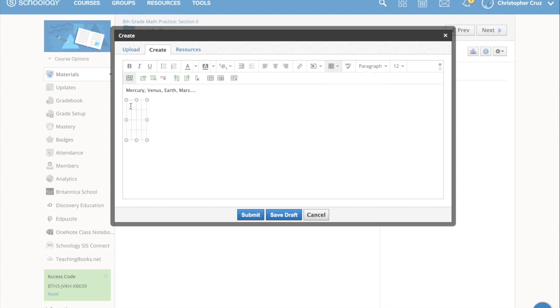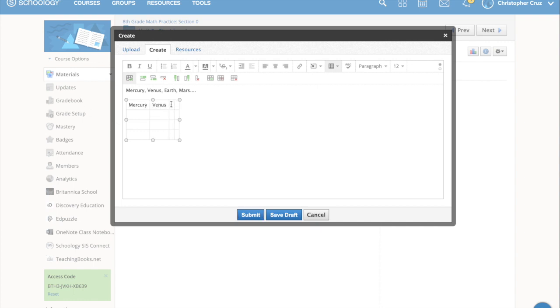And then just type into the table, Mercury, Venus, Earth, Mars, and then fill in rows underneath, whatever it is the assignment is.